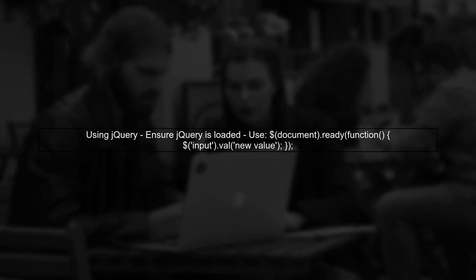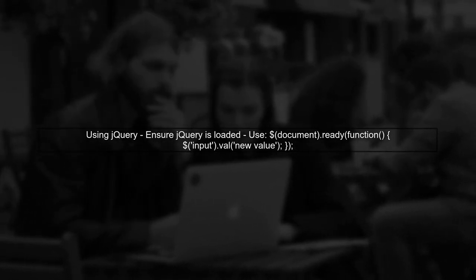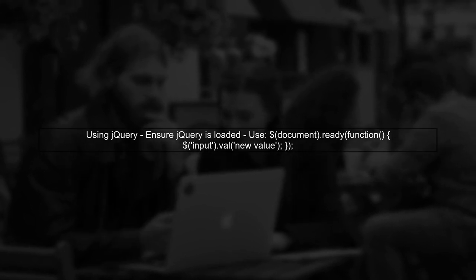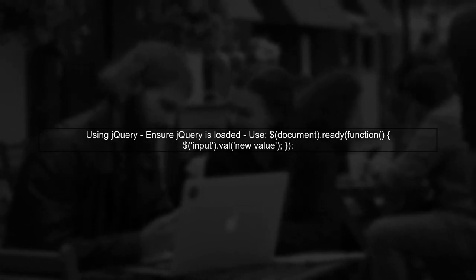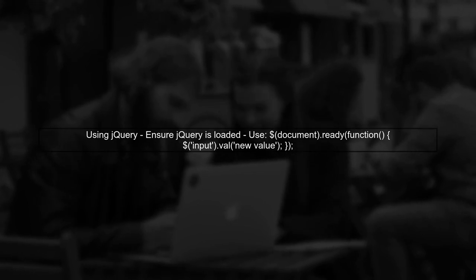Finally, if you're using jQuery, ensure that it's loaded correctly and that you're using the right selectors. Sometimes, using the correct context can help in finding the elements.